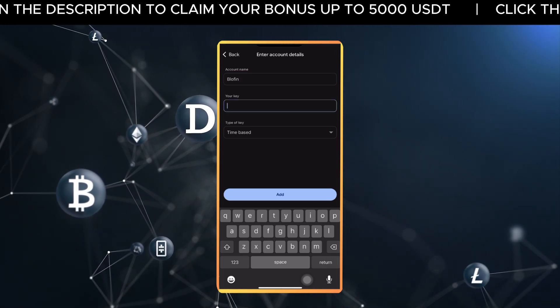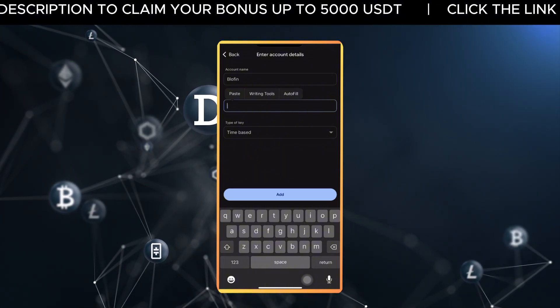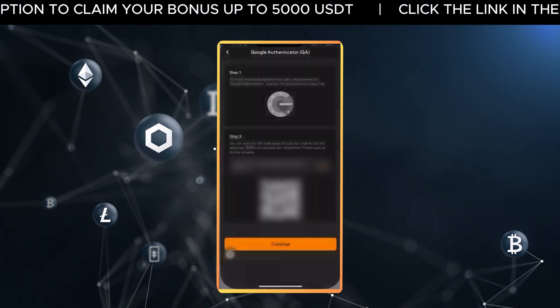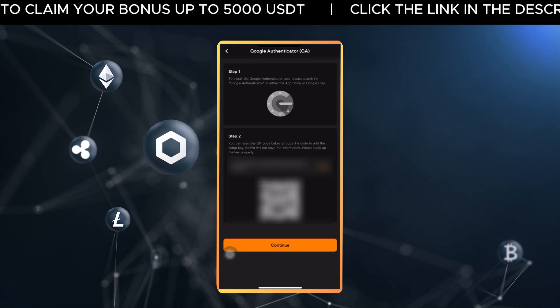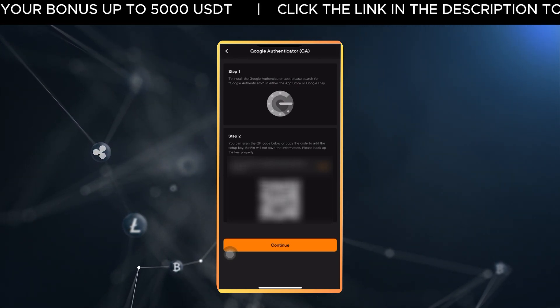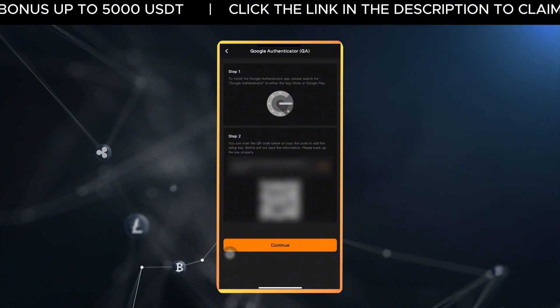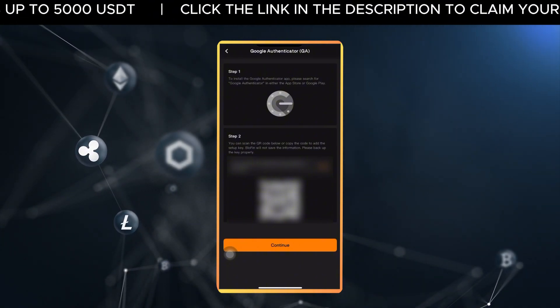Carefully enter the backup key shown just below the QR code. This key is extremely important. Make sure to write down this backup key and store it somewhere safe, like a password manager or a secure physical place.